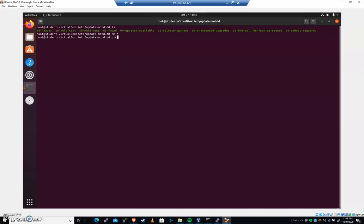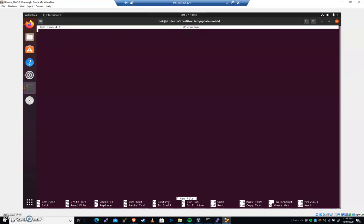Next step is we're going to Pico a file and I'm going to call this zero one hyphen custom. We're going to create, excuse me, custom like that. And we're going to create a file inside of our motd, which stands for message of the day. We're going to do the same thing that we saw earlier. We're going to go bin and then bash. That should work. Bin bash is a valid shell. That's one of those things that we tend to see inside of shell scripts. It's required sometimes.